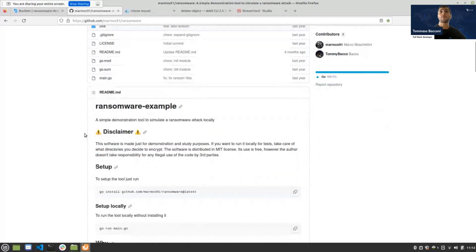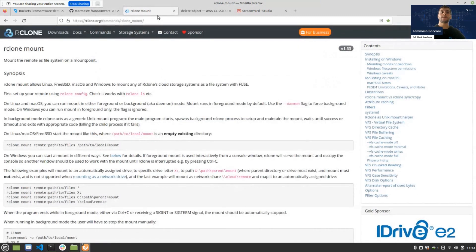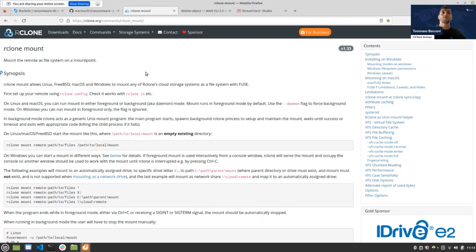I'll share my screen to show the demo. I'll use a tool written by Marco Moschettini, CTO of Cabit — it's just for demonstration and study purposes, performing basic operations like encrypting files and creating keys. We'll also use rclone — a command-line software that enables cloud-to-cloud backup and has the rclone mount feature — to sync a local directory with a bucket on our object storage. And we'll use the AWS CLI.